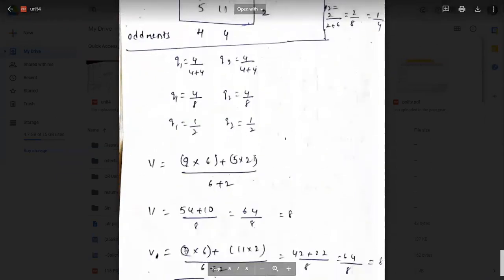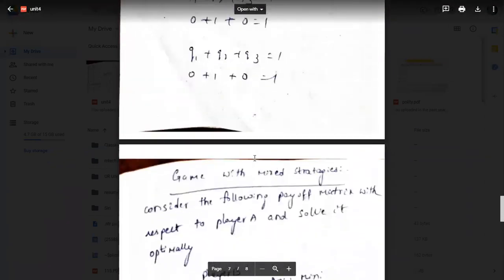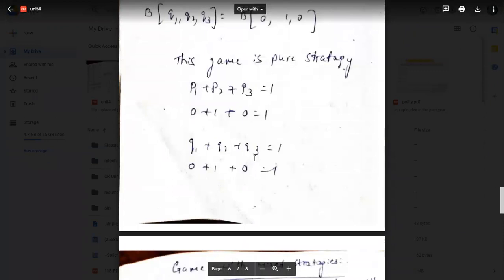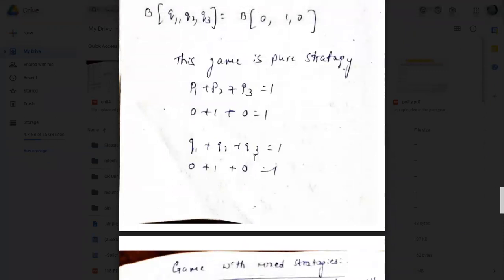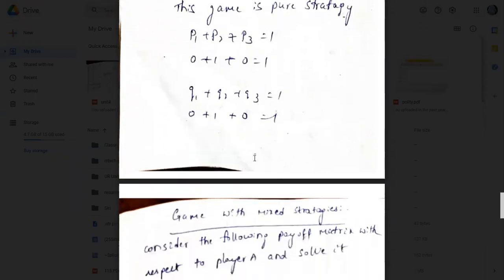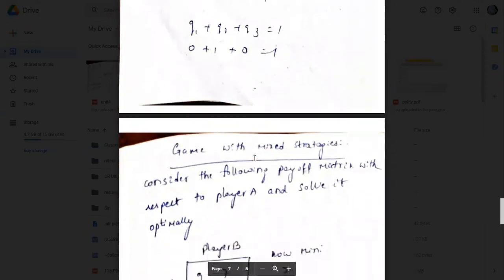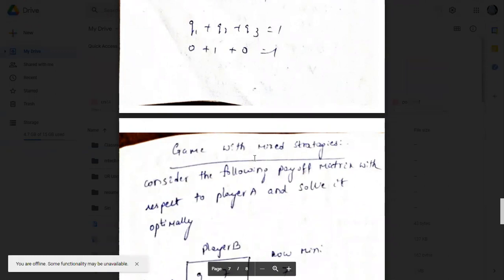The main difference between pure strategy and mixed strategy: if we follow one strategy, it is pure strategy; if we follow more than one strategy, it is mixed strategy. In pure strategy we get probabilities easily. If minimax does not equal maximin there is no saddle point, so we go for oddments to get probabilities, and then find the value of the game.